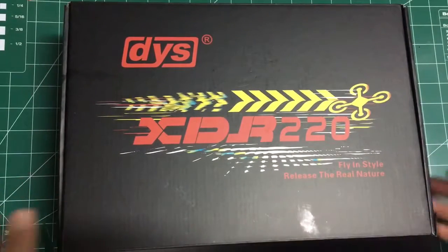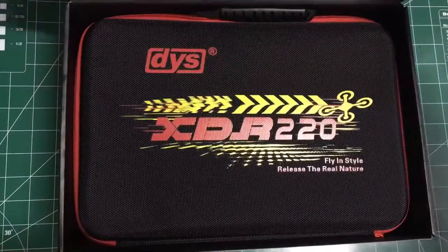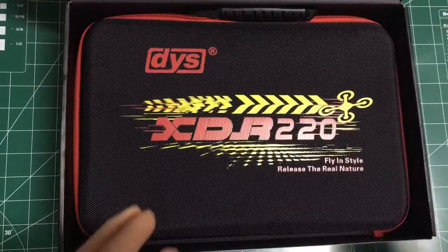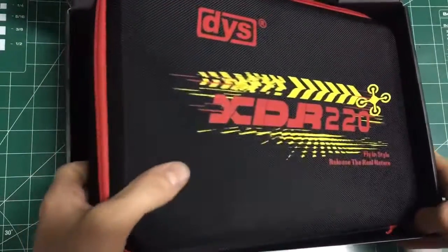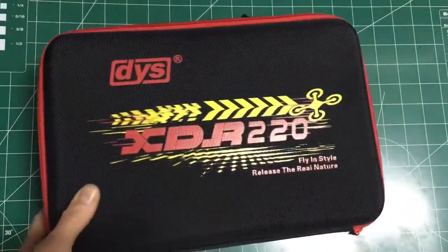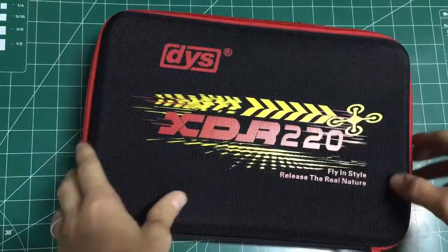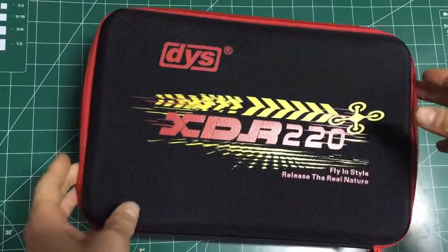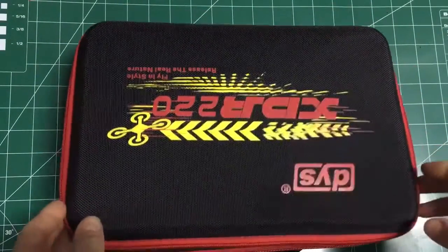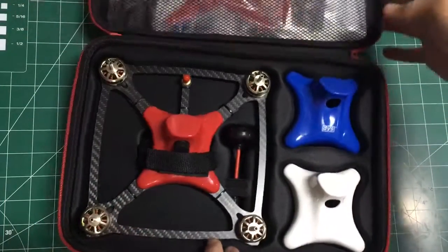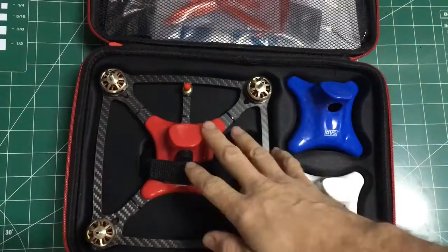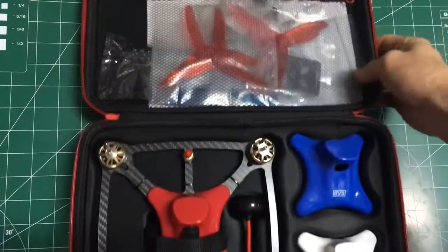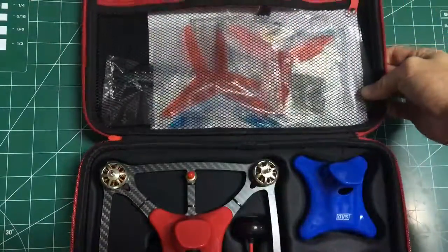First you get it in this nice box. Open up the box, you've got a case. This is a nice fabric case with a zipper handle, nice little carrying case. And you open it up and there's your ship strapped in there, and you've got a top pocket up here.